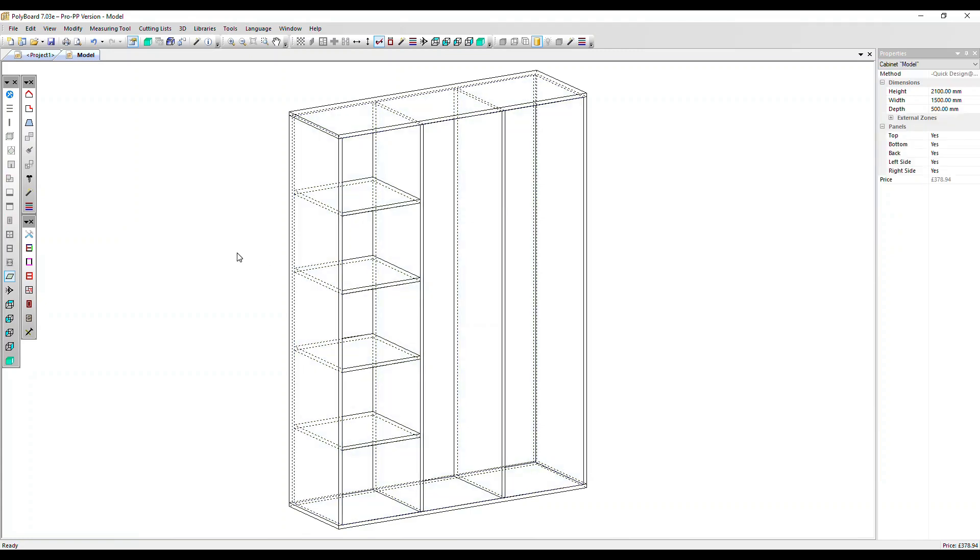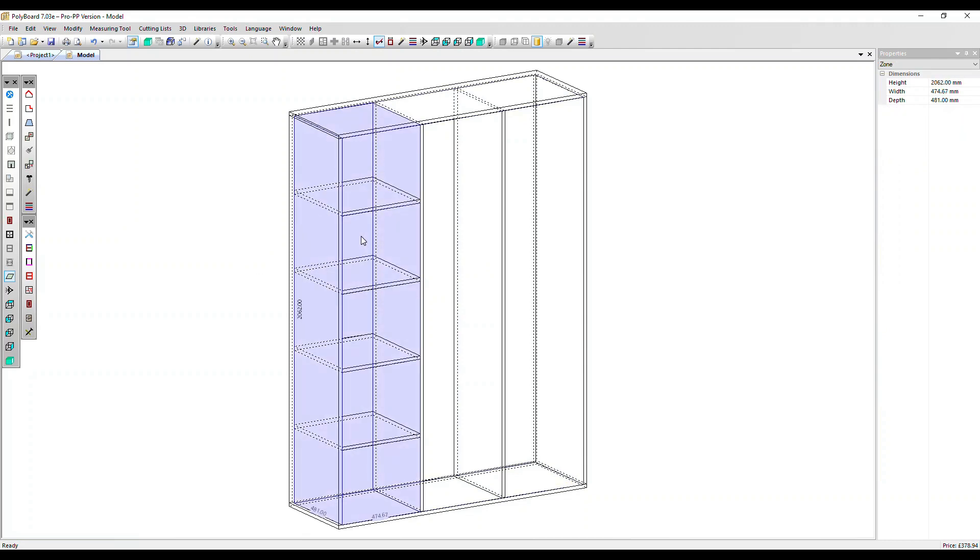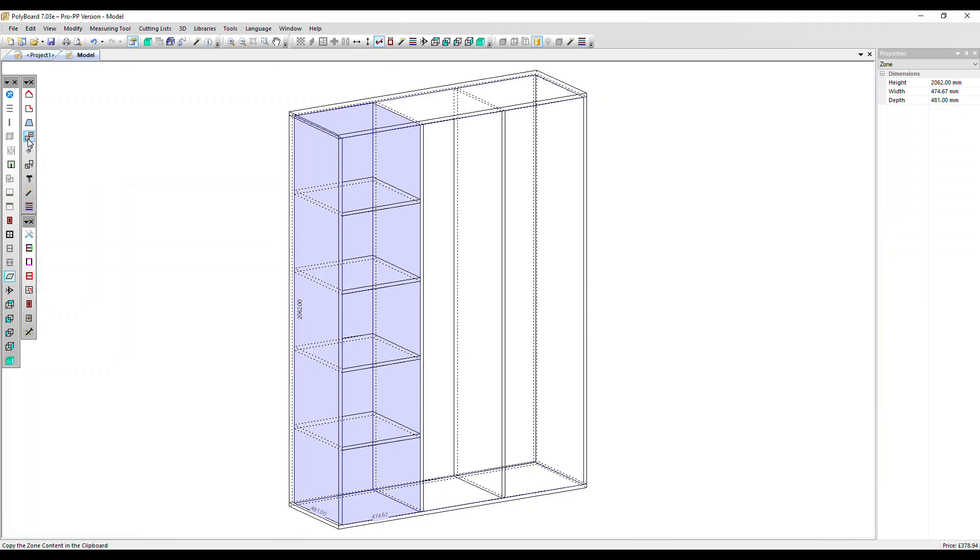I'm going to click outside to remove the selection, go back in and select all the zones on the left. Now we've got a feature over here called copy the zone. So everything that's been designed and added to that zone that's been selected we can copy.